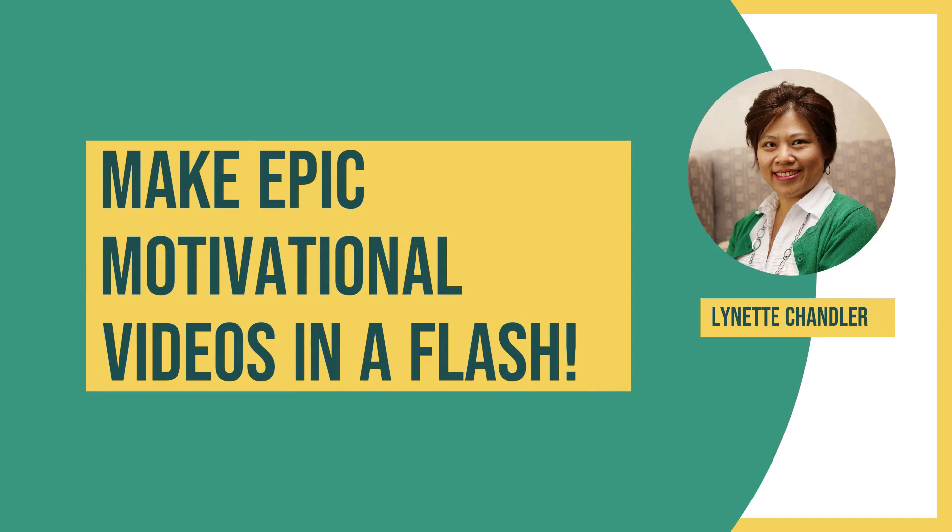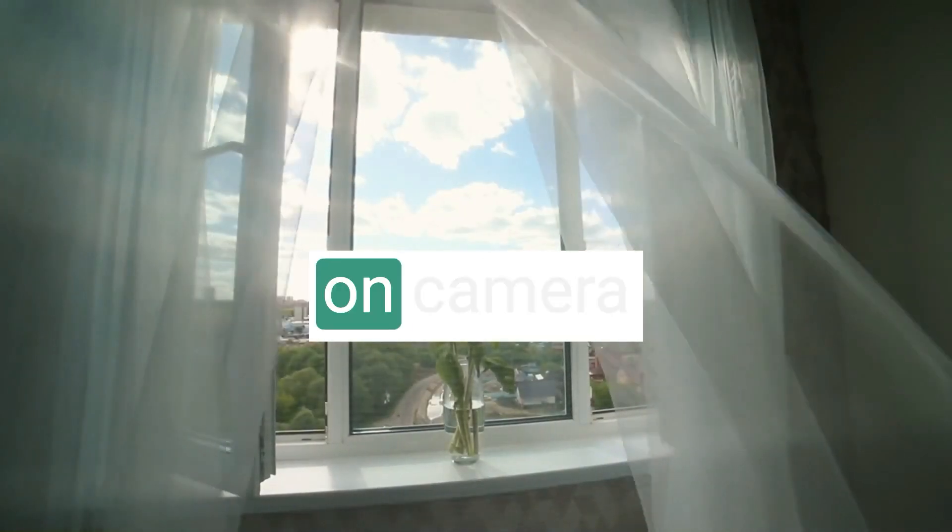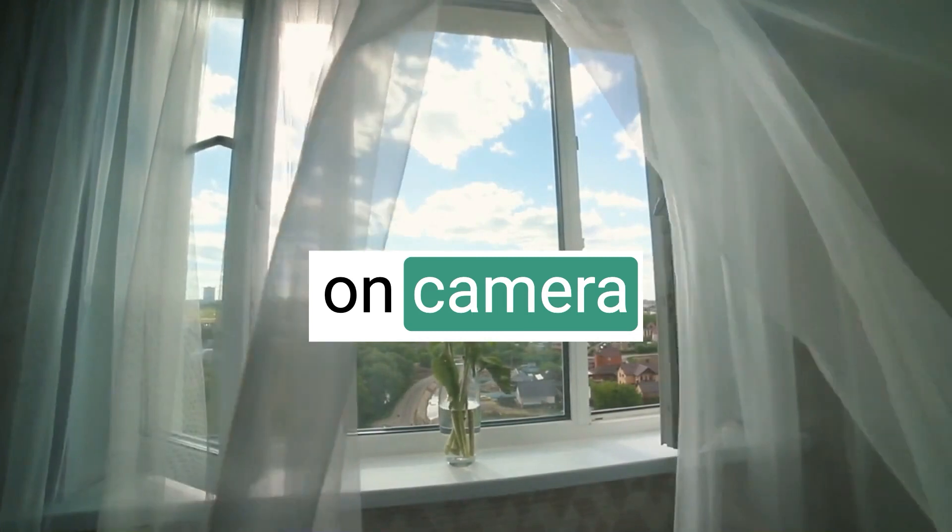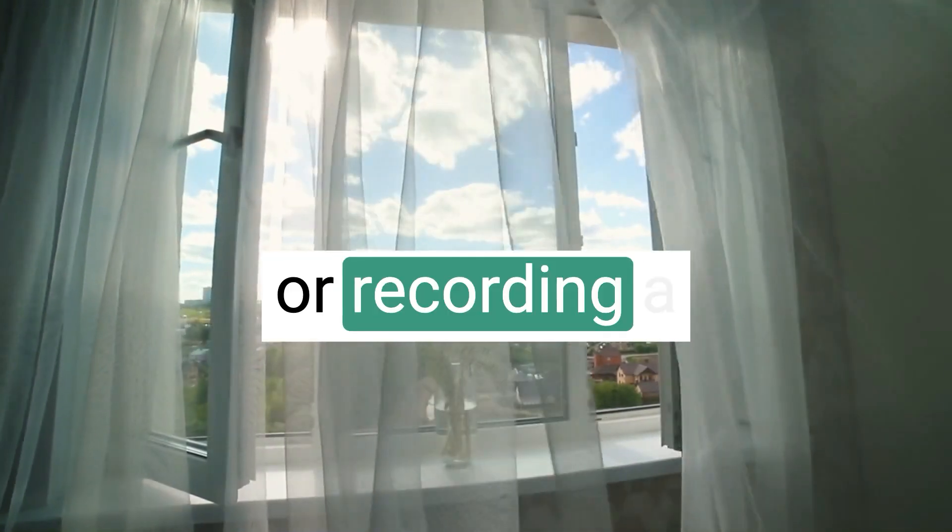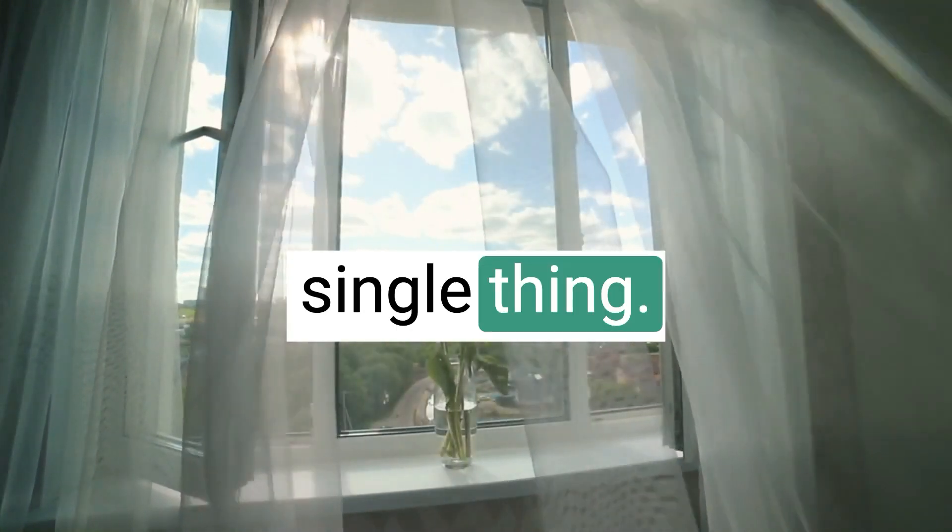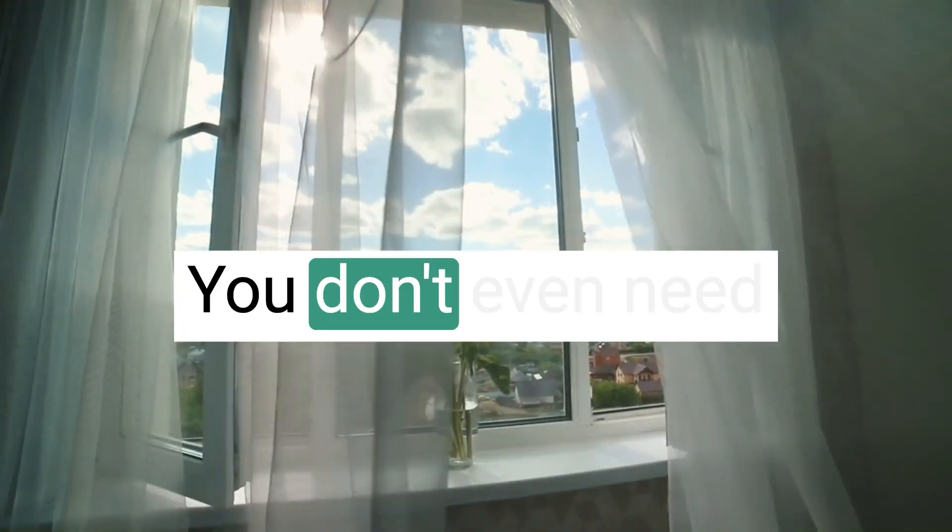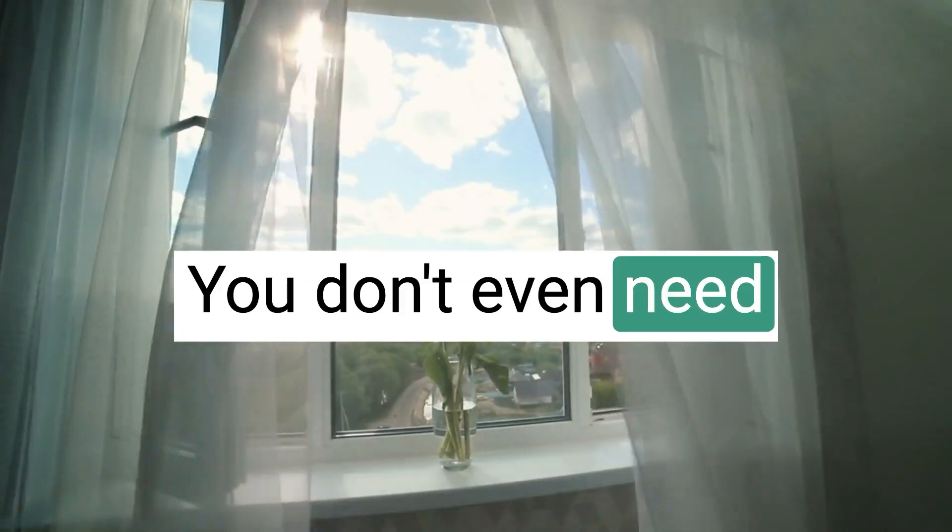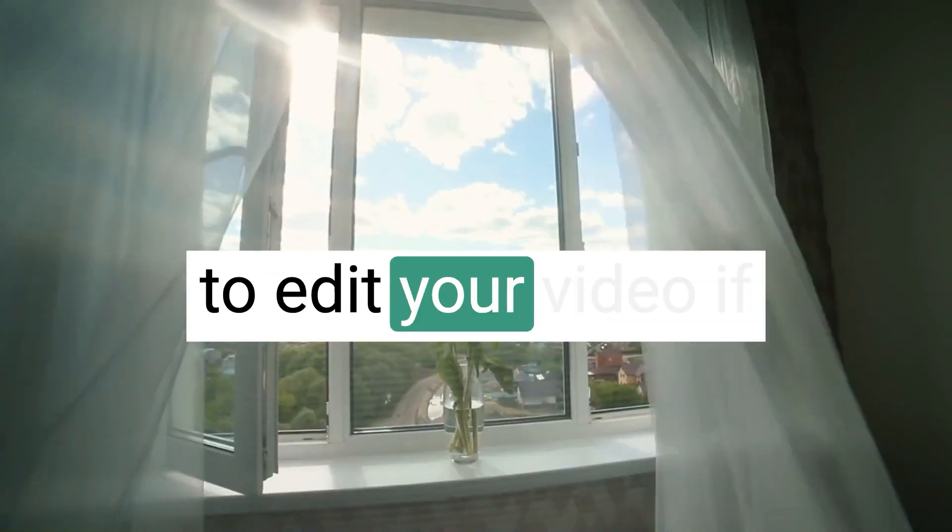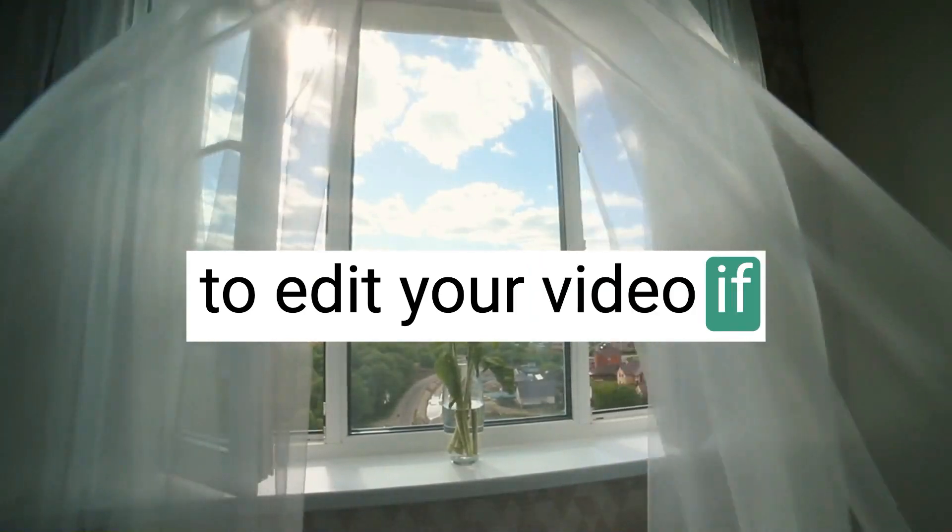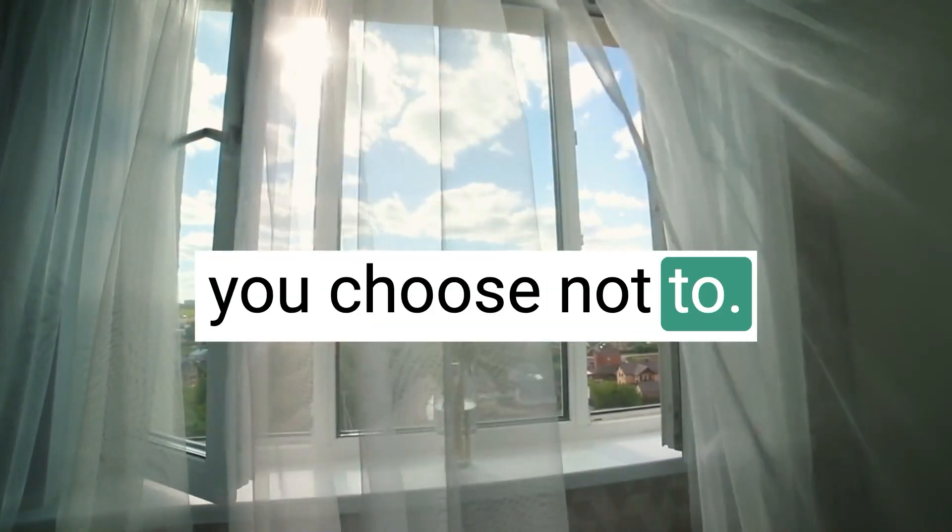Today, I am going to show you one of my favorite ways to create a video without getting on camera or recording a single thing. You don't even need to edit your video if you choose not to.